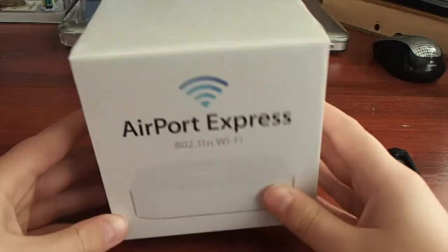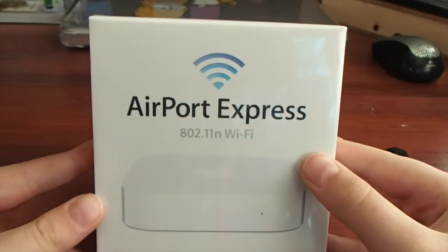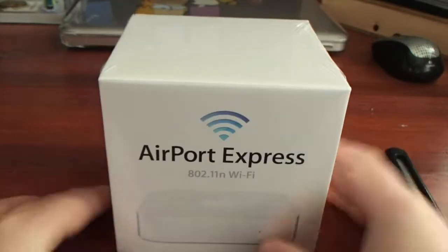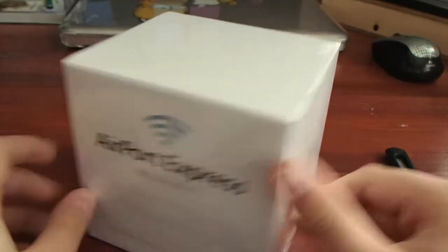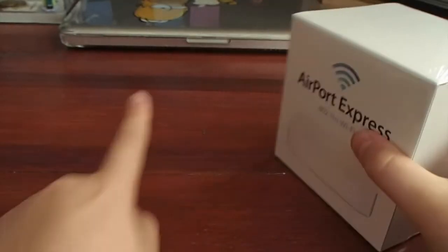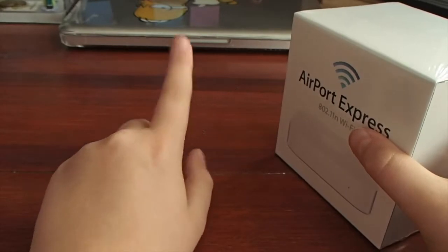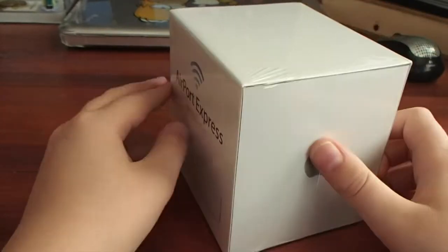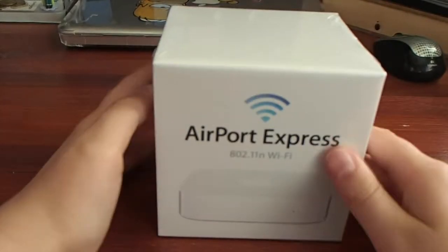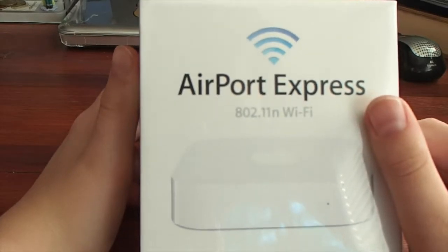Hello, dear KSL Tech viewers, and today we have my first Apple product since 2010, the Airport Express, to be unboxed and set up with the Homer book in the background there. So yeah, without further ado, let's unbox the Airport Express.